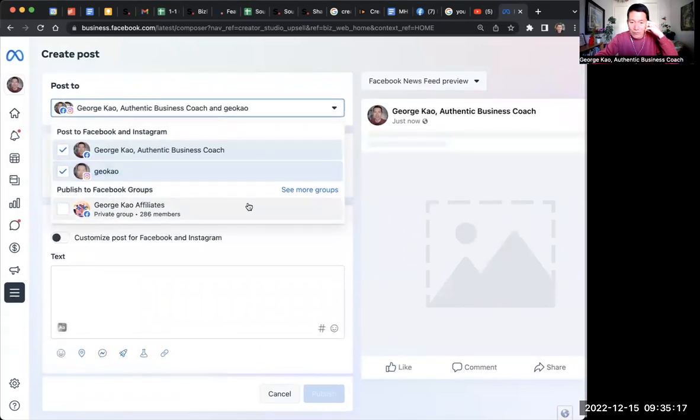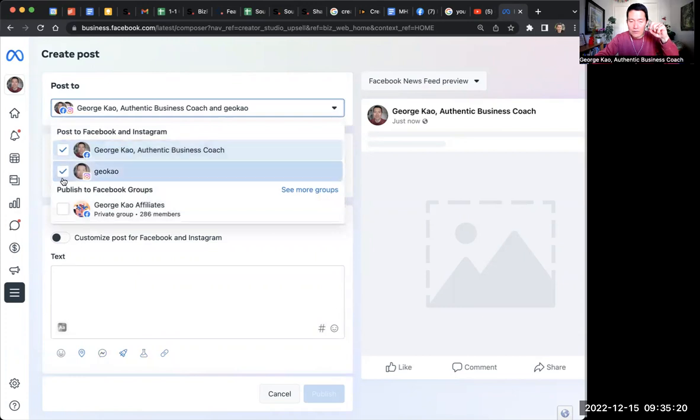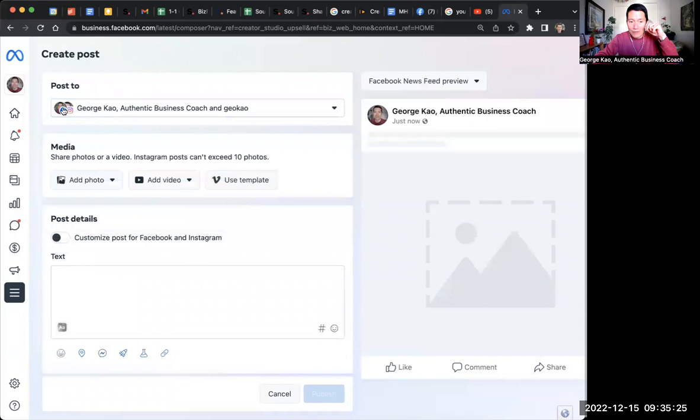You can click here on the dropdown and then select both if you wish to. You can even do more. You can even post also to Facebook groups if you wish to. But I've selected, I checked both boxes.